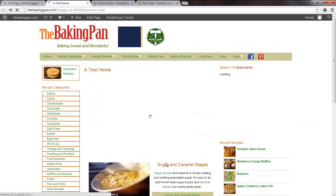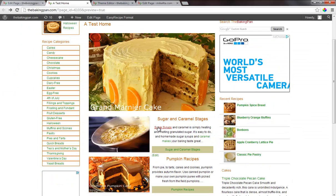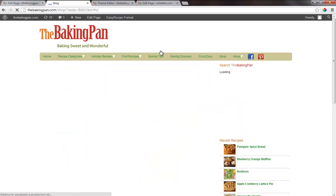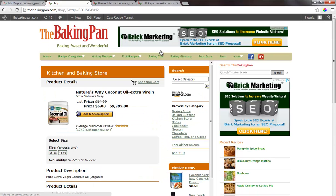This is going to go to a product details page. So that should be good.